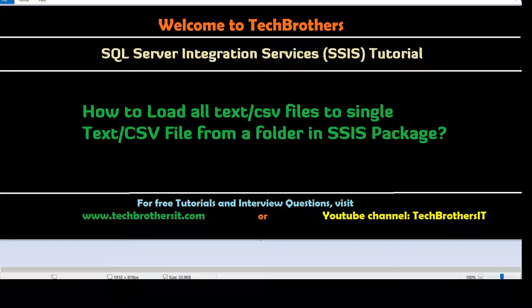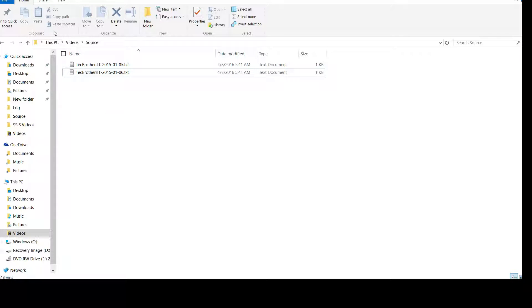Welcome to Tech Brothers. In this video we are going to learn how to load all text or CSV files to a single text or CSV file from a folder. Think about a scenario where we have multiple files sitting in one source folder and we would like to create a single CSV or text file from those files.